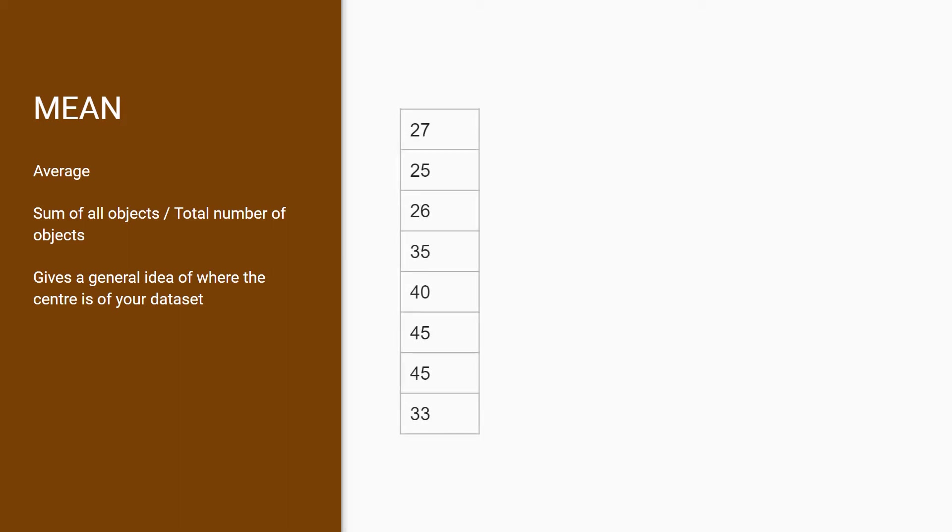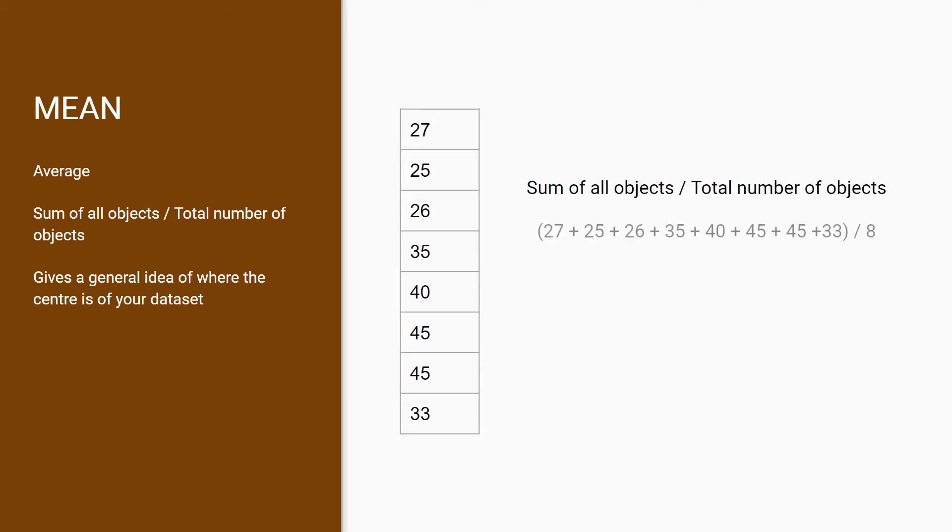Take this list of numbers as an example. This is a list of 8 employees and their current age. To get the average, simply sum all the ages divided by the total number of employees, which is 8. This gives us an average age of 28 for your workforce.